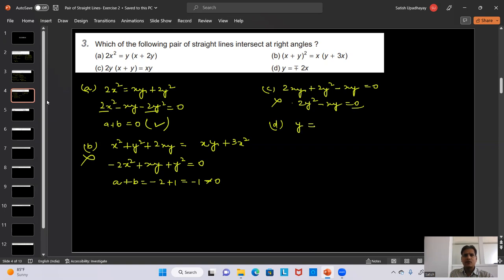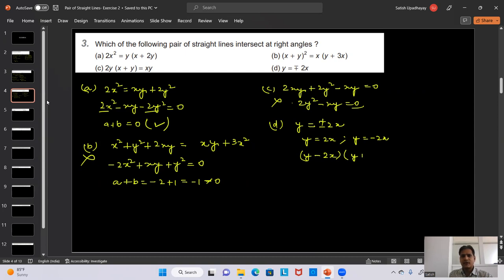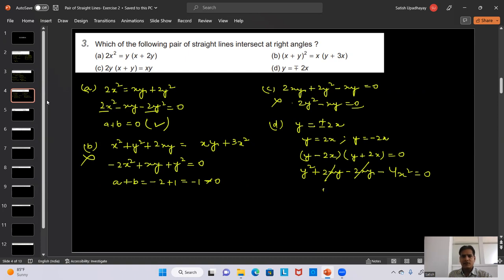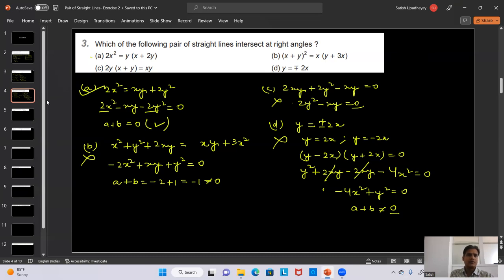Option D: y = ±2x means y = 2x and y = -2x. Writing as (y - 2x)(y + 2x) = 0 gives y² - 4x² = 0. Here a = -4 and b = 1, so a + b = -3, not zero — not 90°. Only option A gives 90°, so option A is correct.